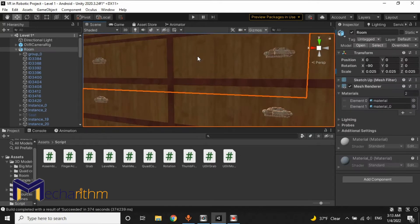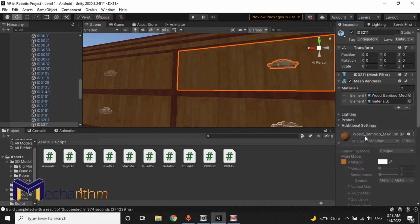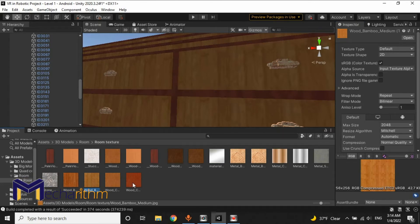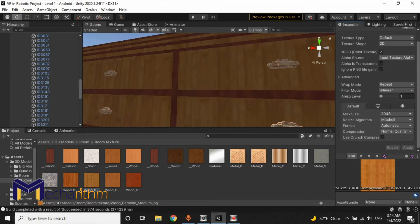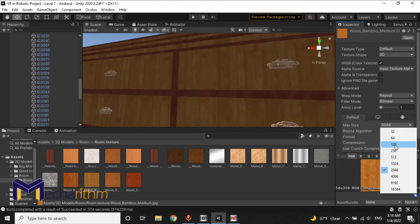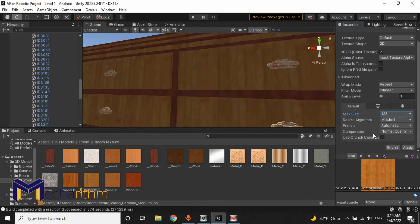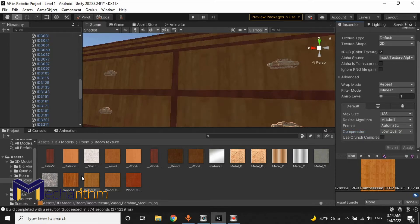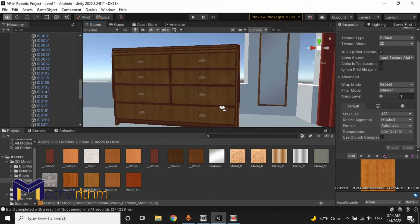For doing that, we have to click on our object and go here. In this part, we can see all the textures of our 3D model. We can click on any texture we want, and in the Inspector, we can see the texture settings and resolution. For example, the max size is 2048 — that is too much. So we can decrease it to, for example, 128. Also, compression can be set to low quality. Then click Apply. After applying, all the objects in our scene which are using this texture will have decreased texture quality.